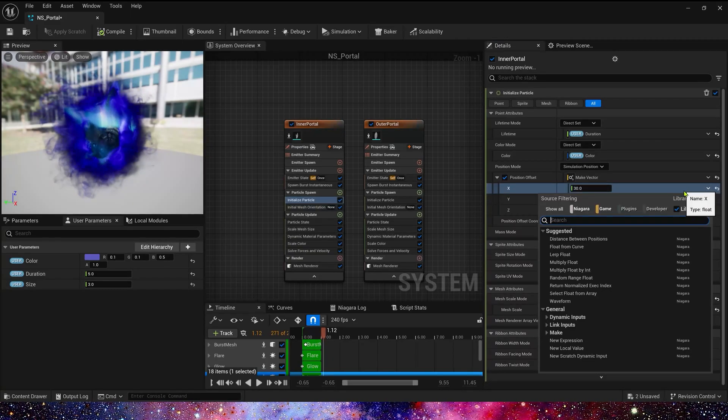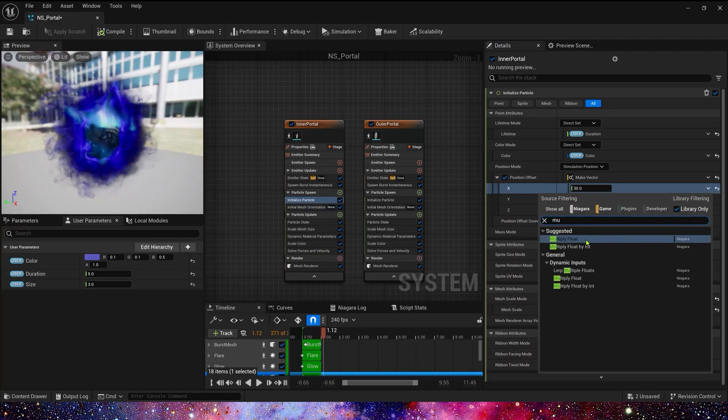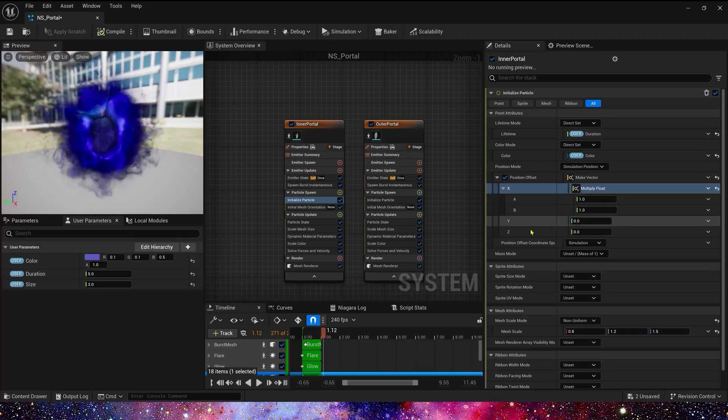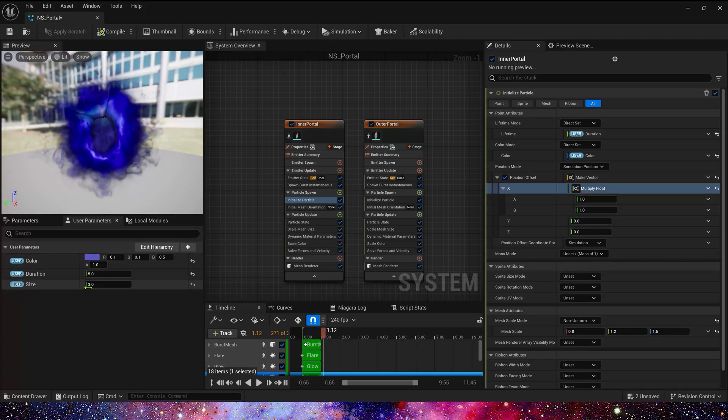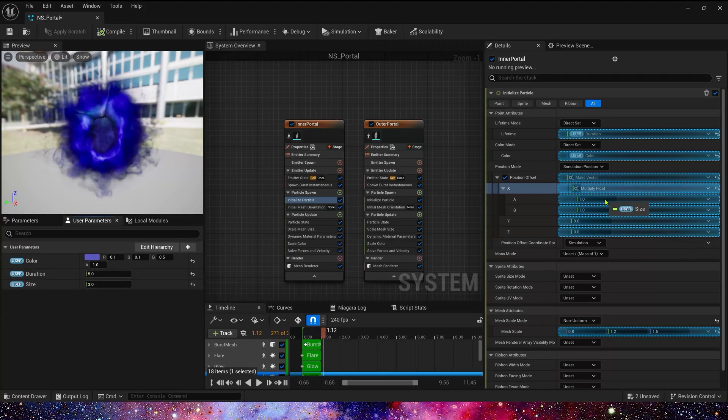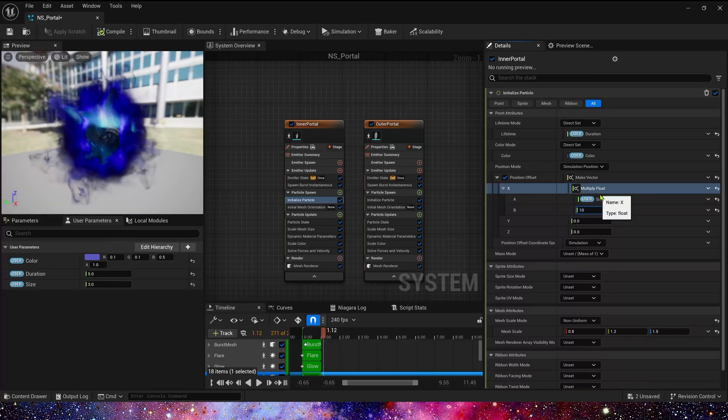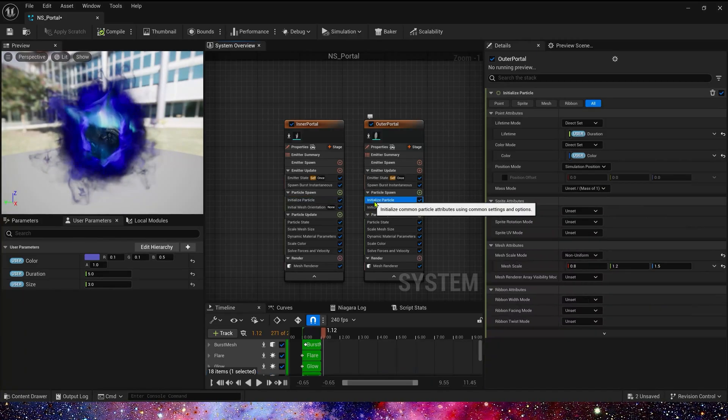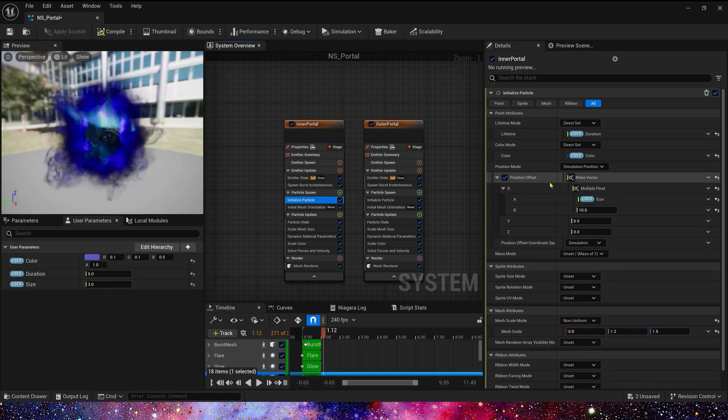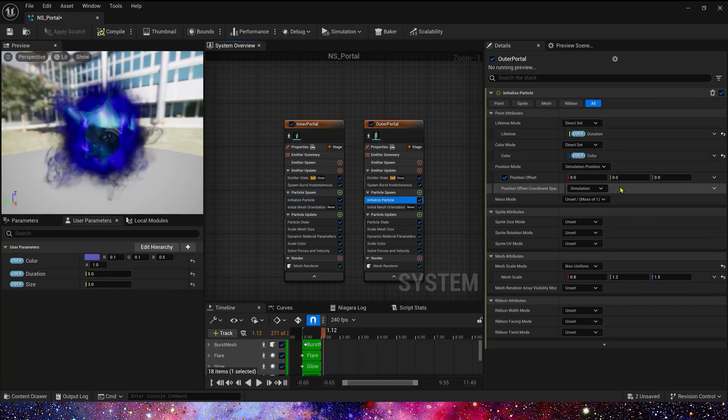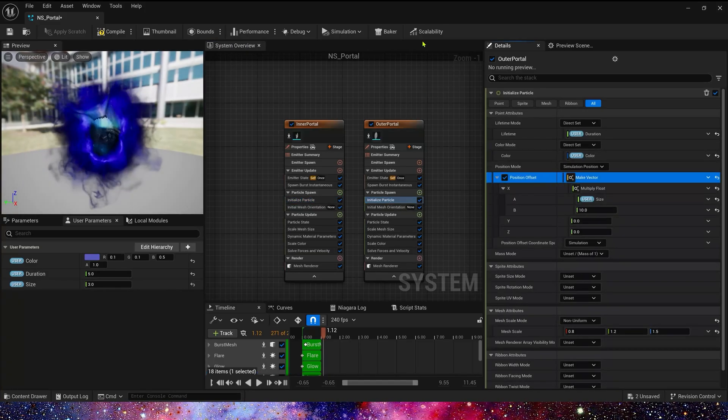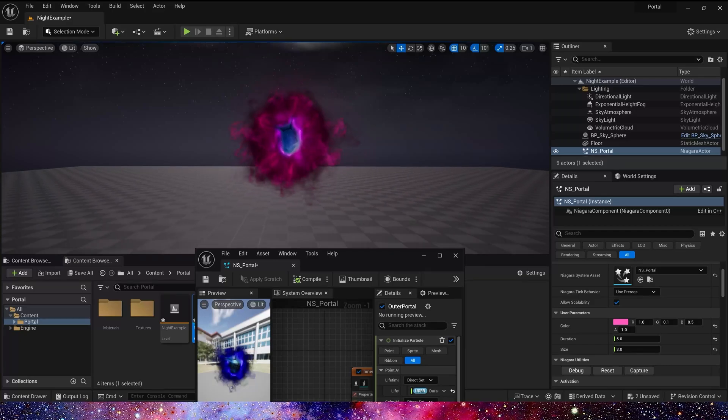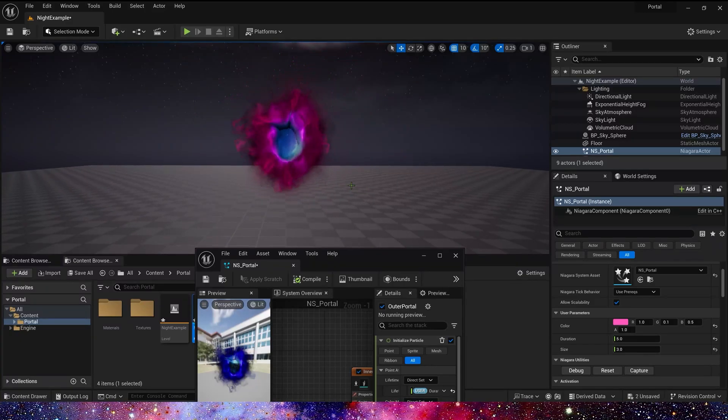So here we also use a constant multiply by our size. It's 10. The outer portal offset is the same. That's right.